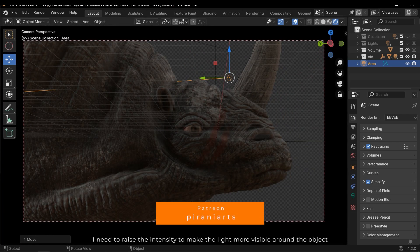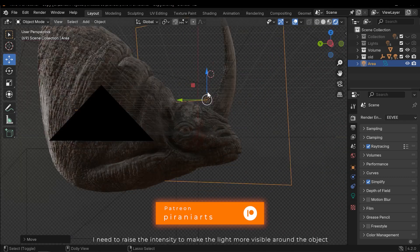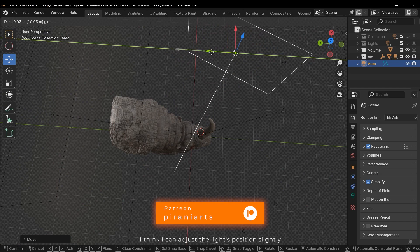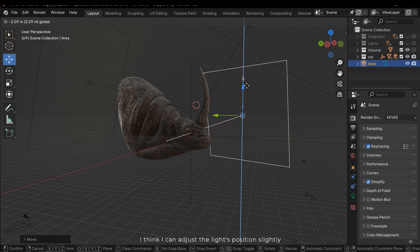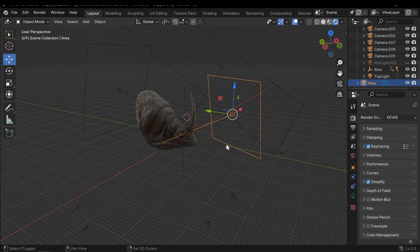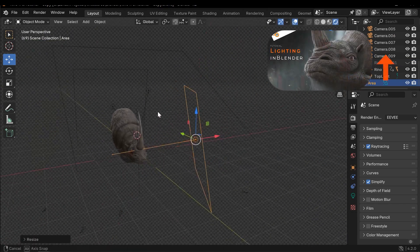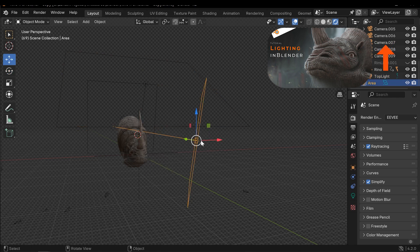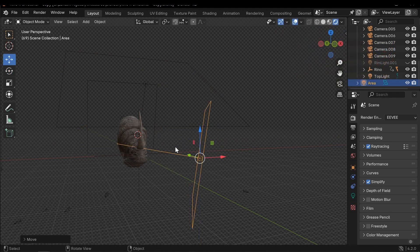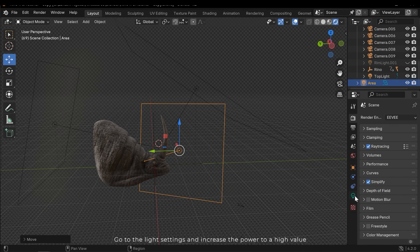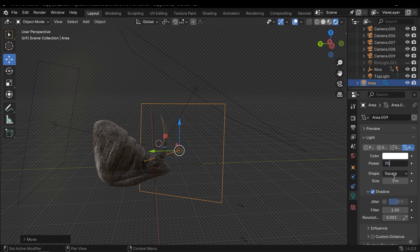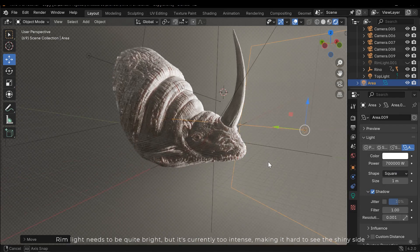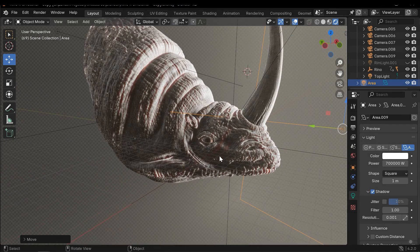I need to raise the intensity to make the light more visible around the object. I think I can adjust the light's position slightly. Go to the light settings and increase the power to a high value. Rim light needs to be quite bright, but it's currently too intense, making it hard to see the shiny side.